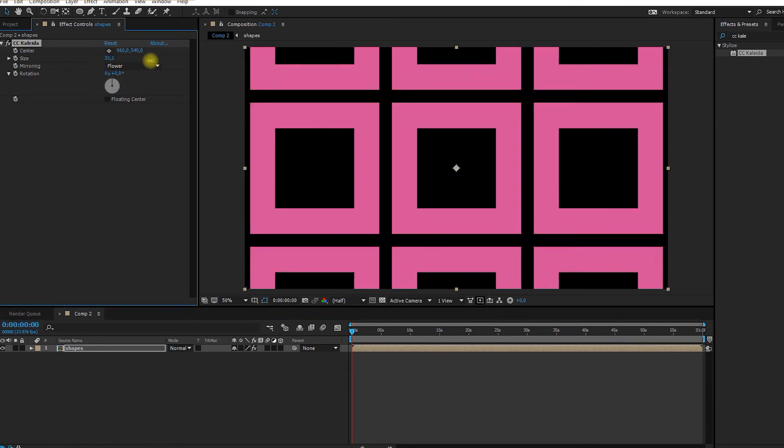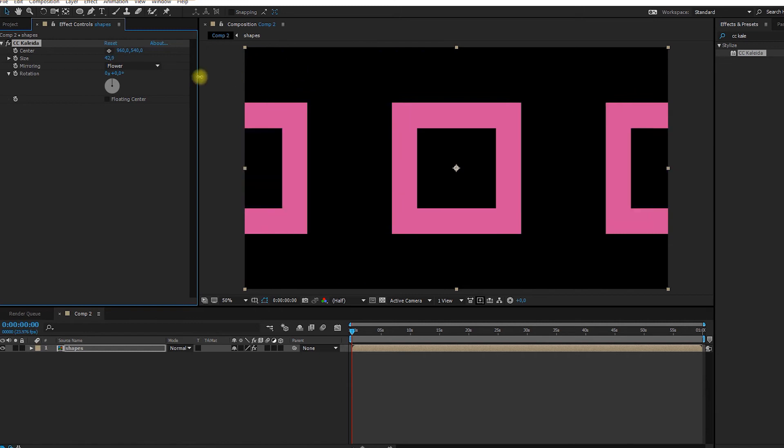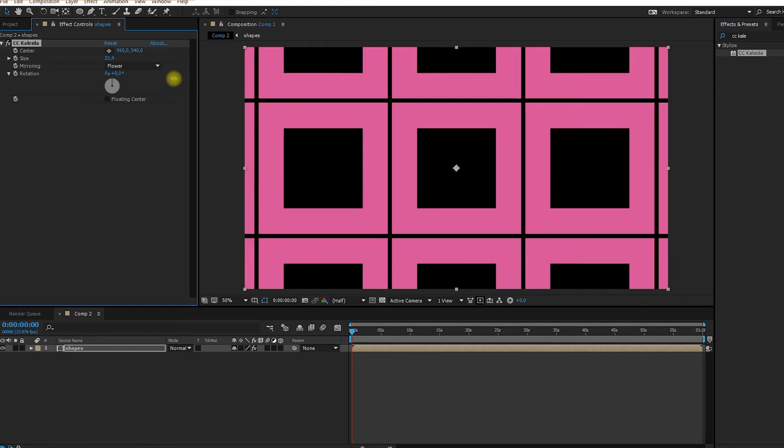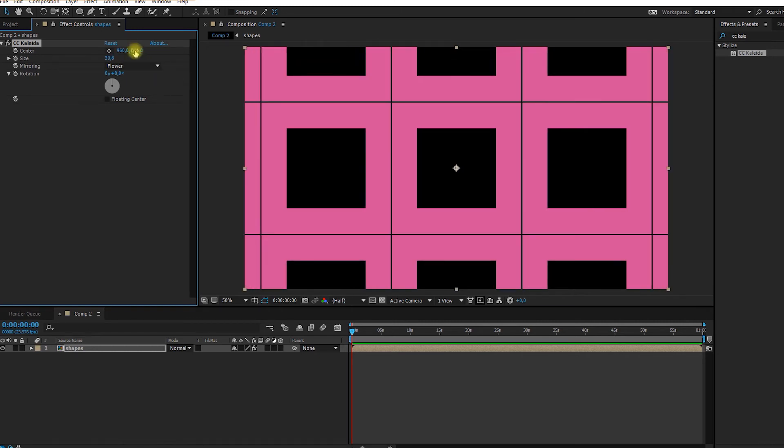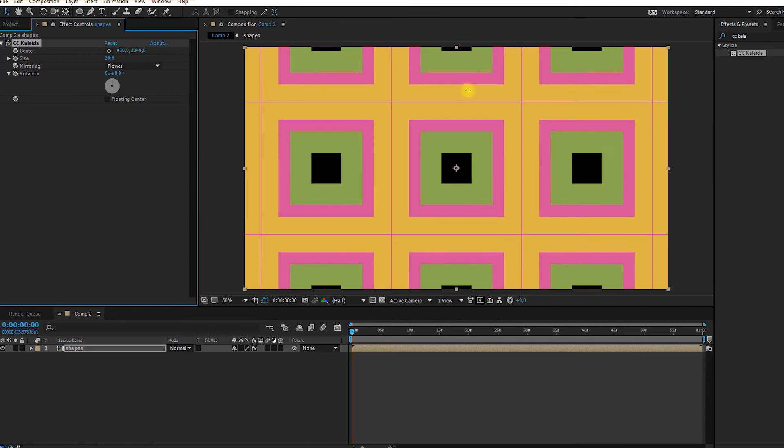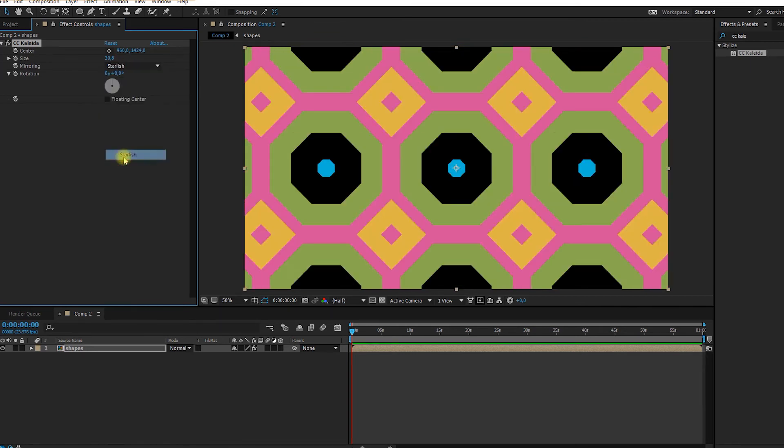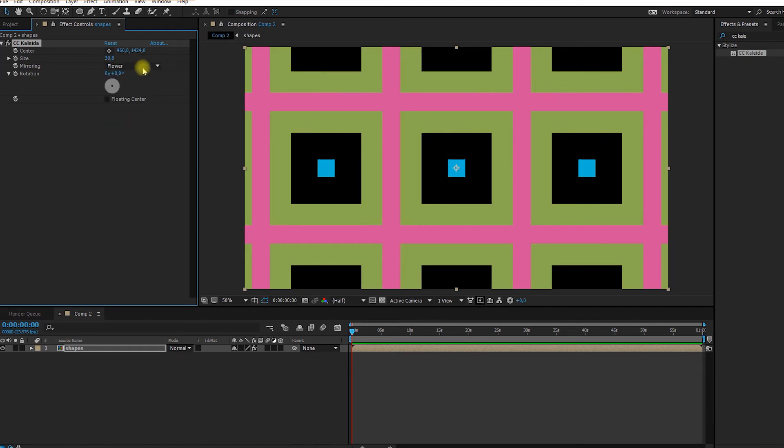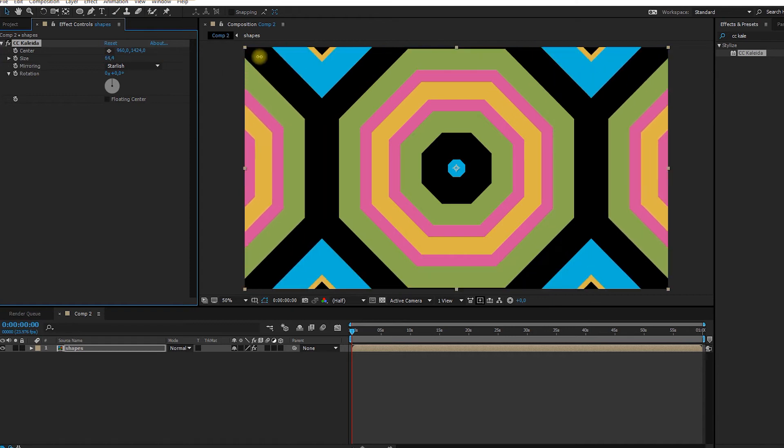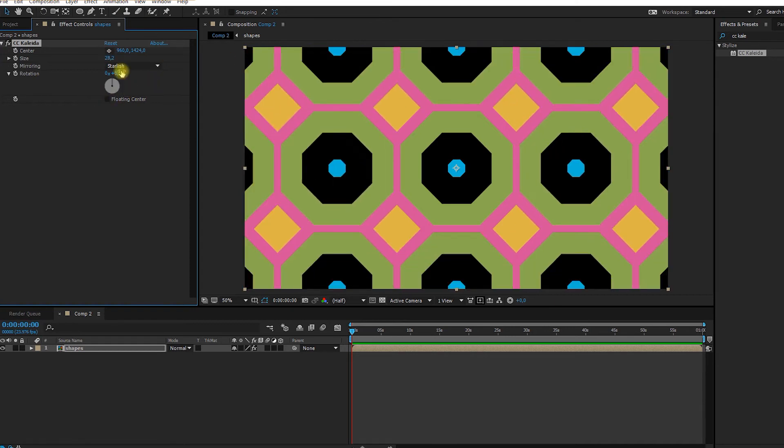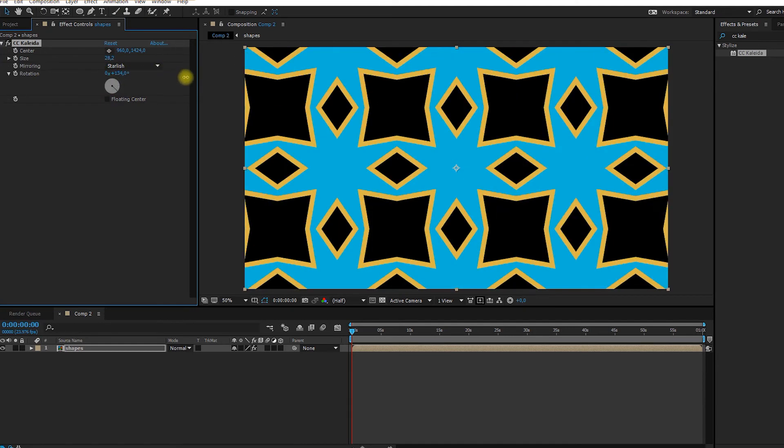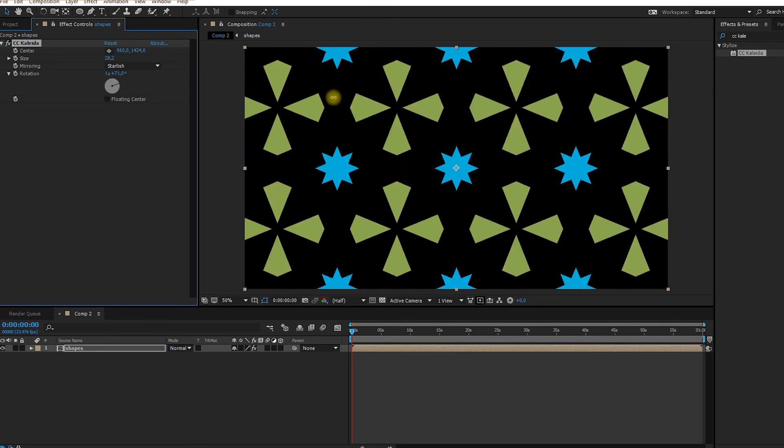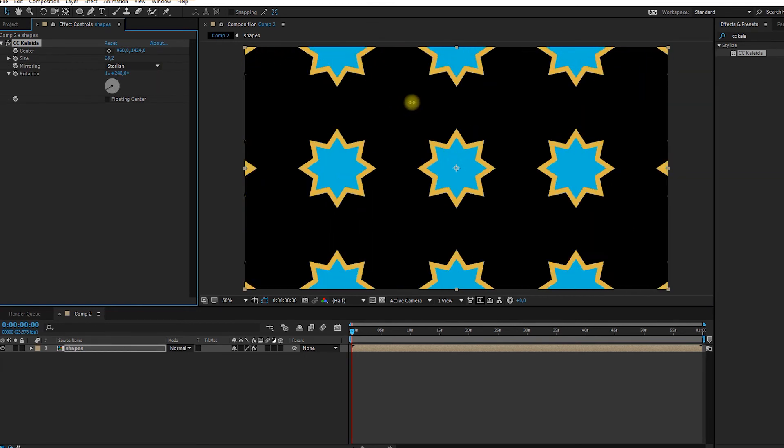That just means that you need to select what you want it to make. So you see that we have different options here. You can increase the size of the shapes. You can change the center of the shapes. You can change the mirroring type. Usually I prefer Stardash and Flower because they make nice shapes. It's really up to you. You can change the rotation too. So now you're starting to see the kaleidoscopic effect.